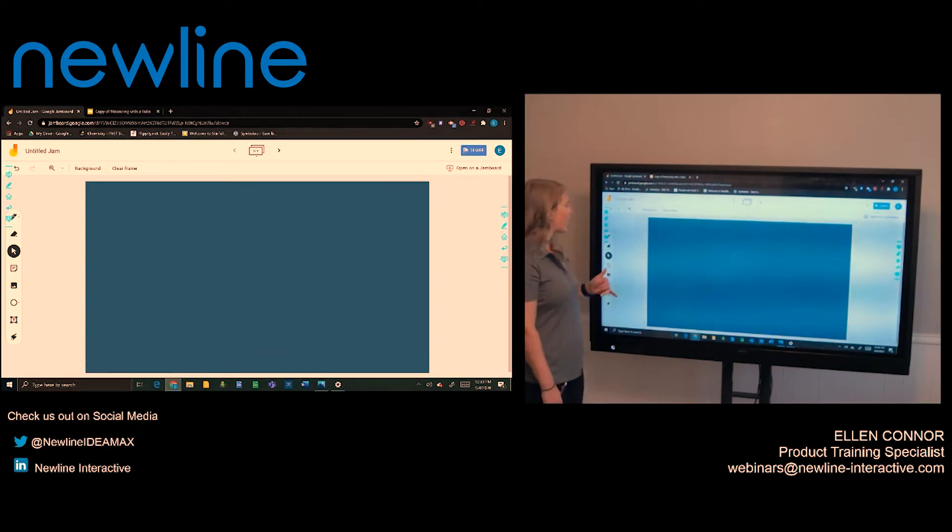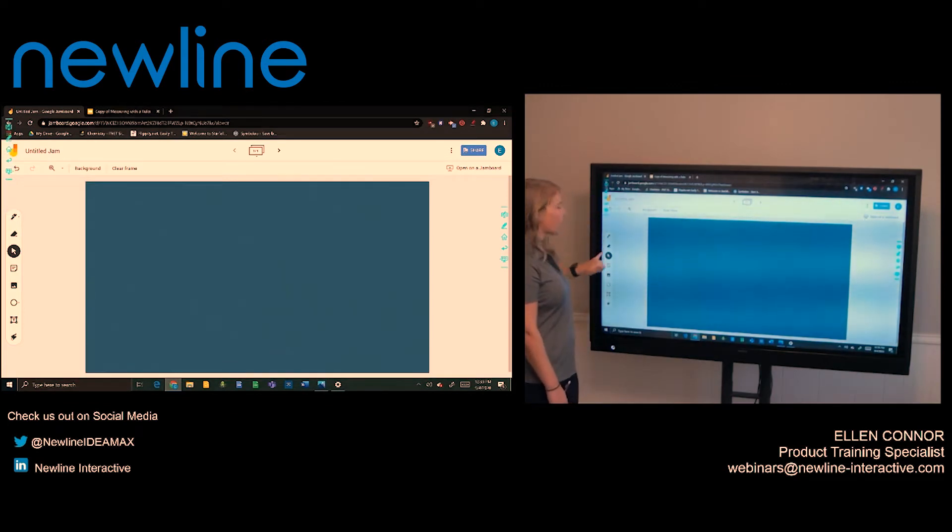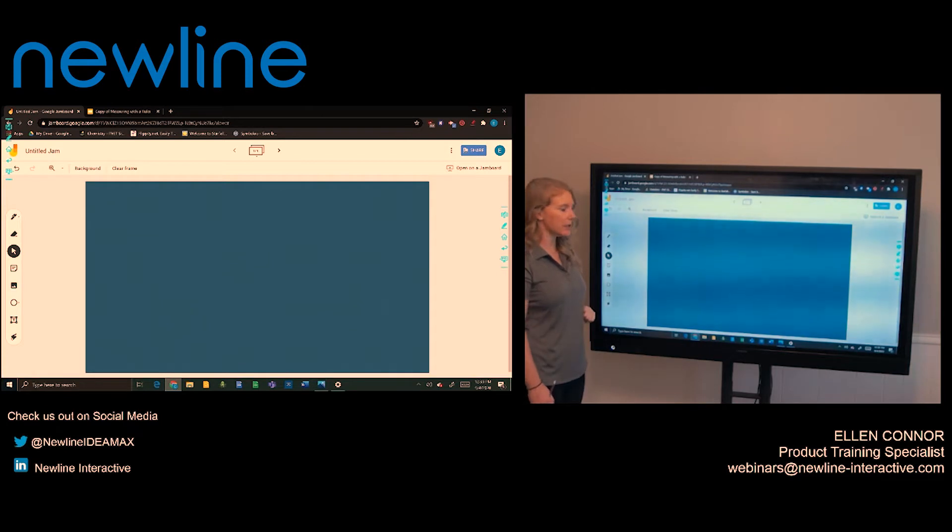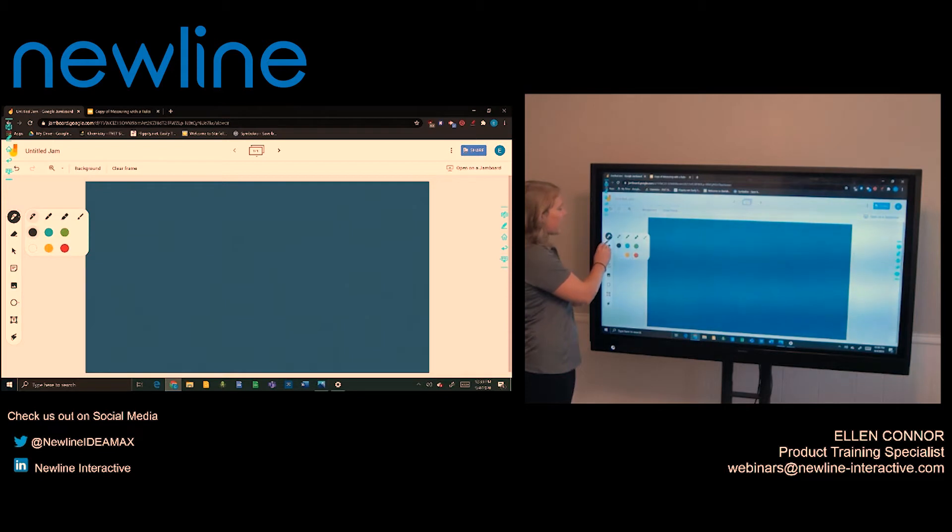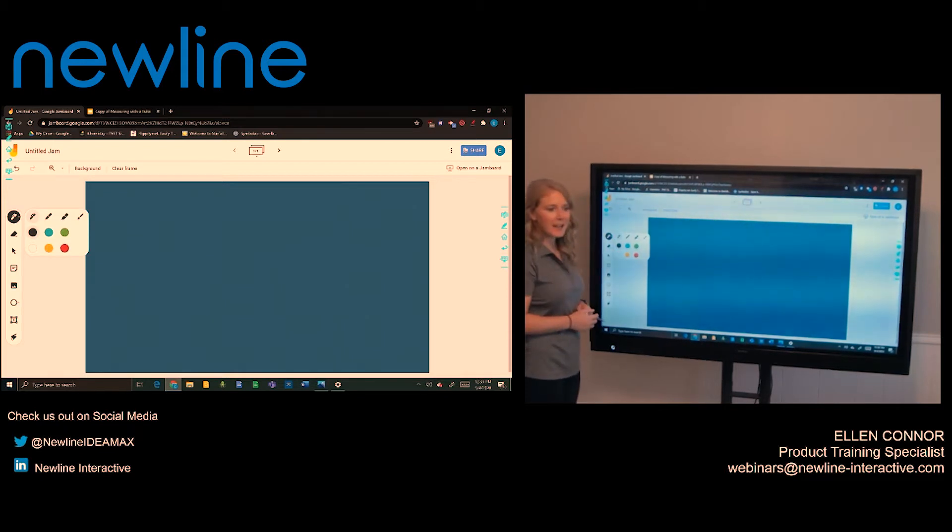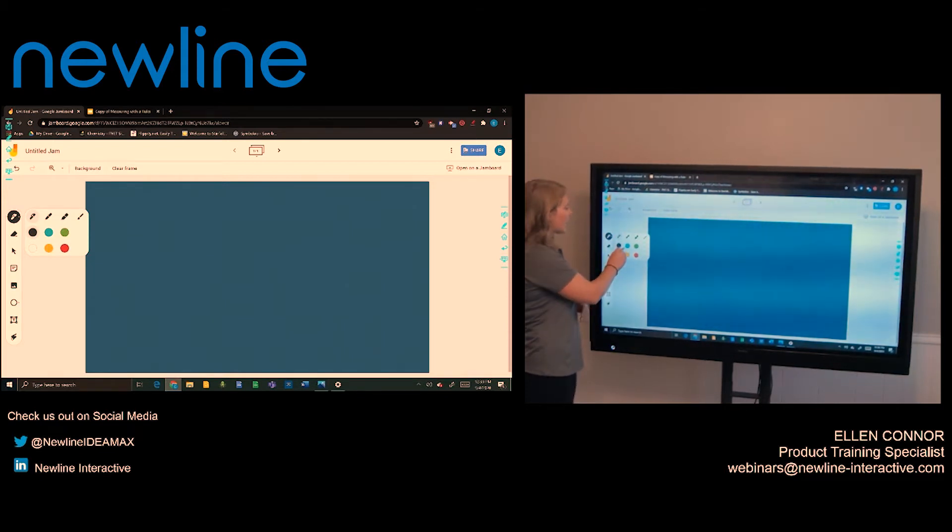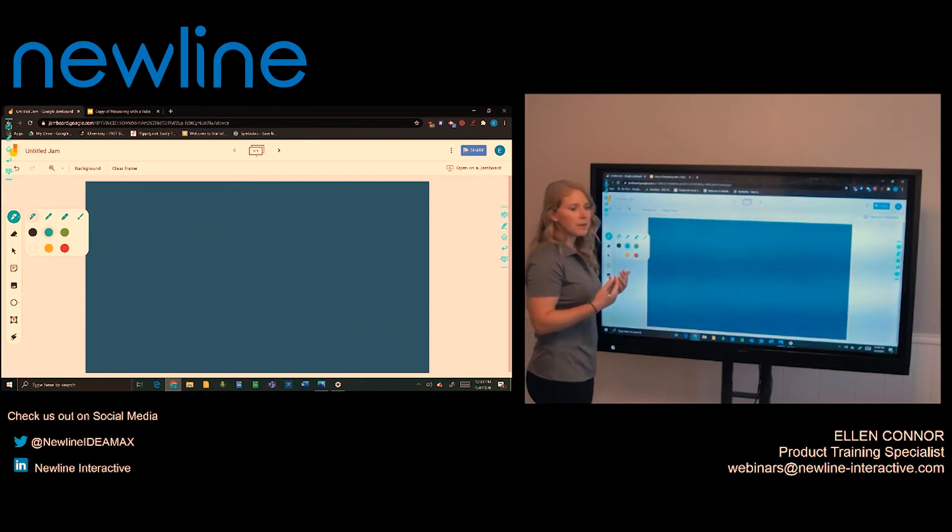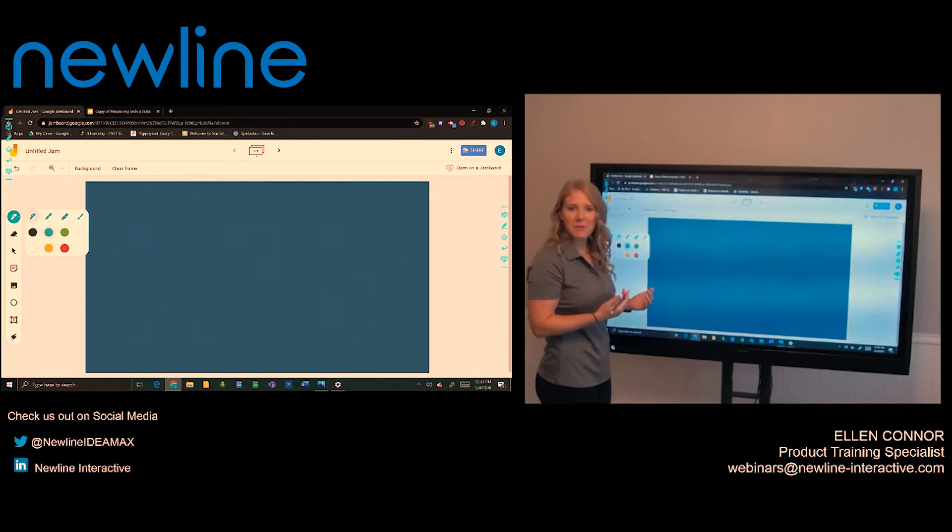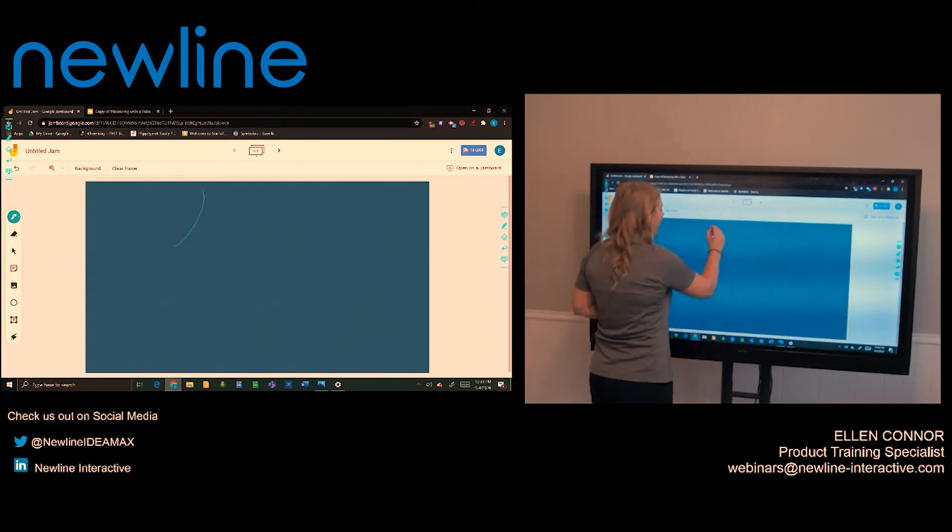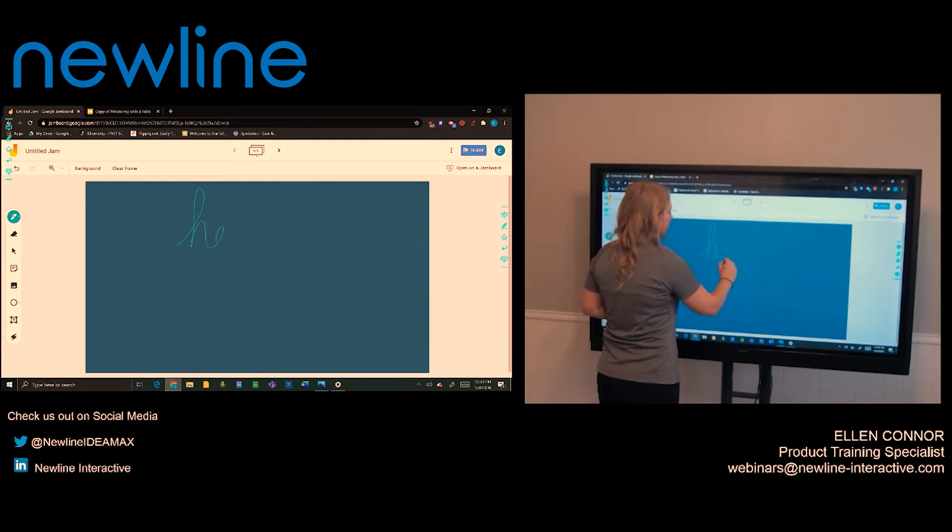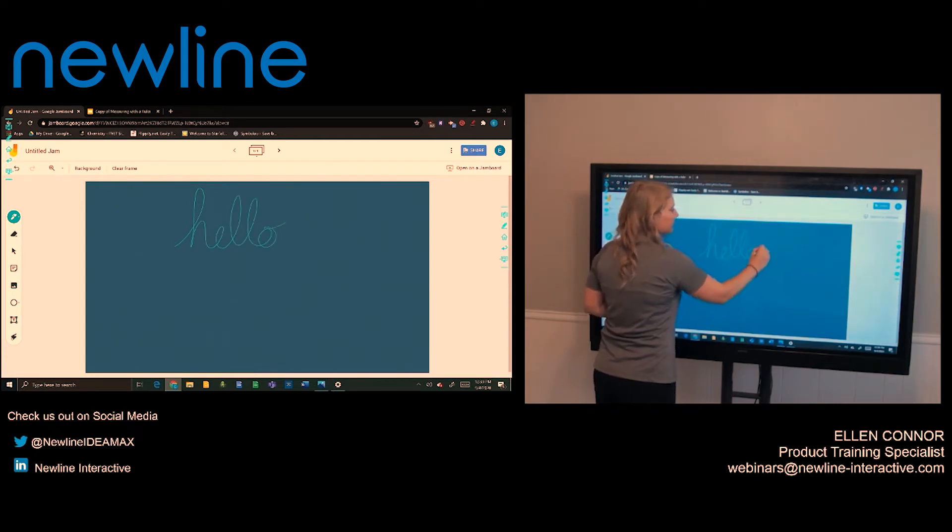Now on this side, there are a couple of different tools that you can use. At the top, there is the pen. So I can touch on that, pick the specific stylus that I want. Then I can pick a color and with my finger or a stylus, I can annotate on my whiteboard here.